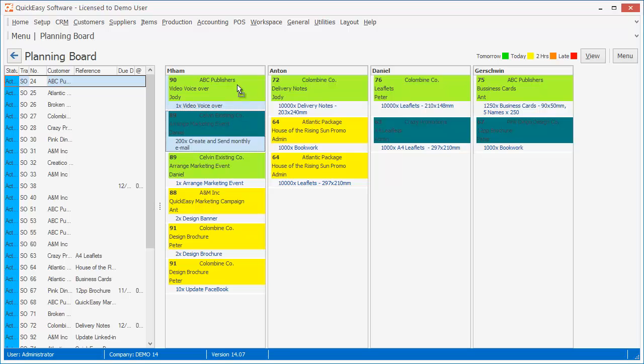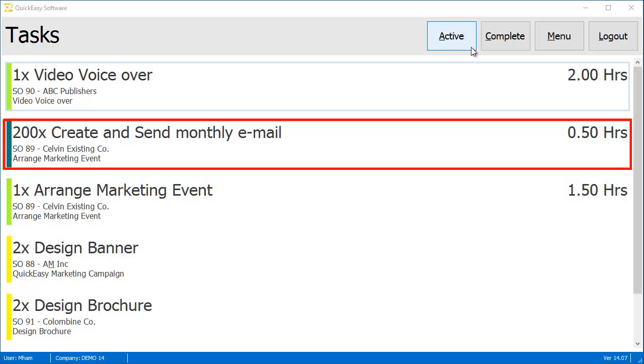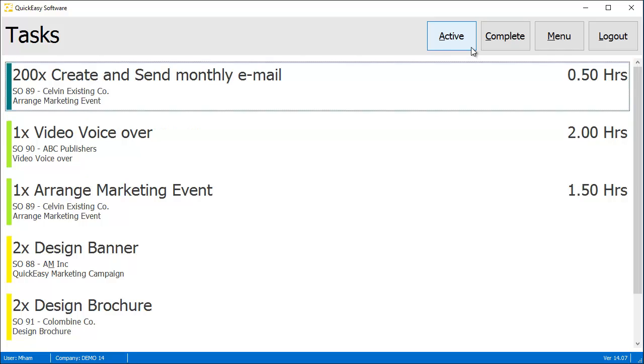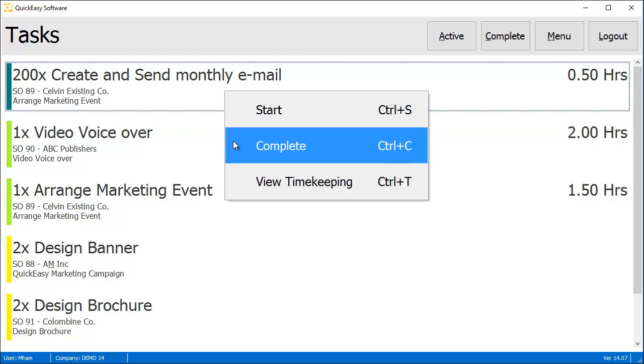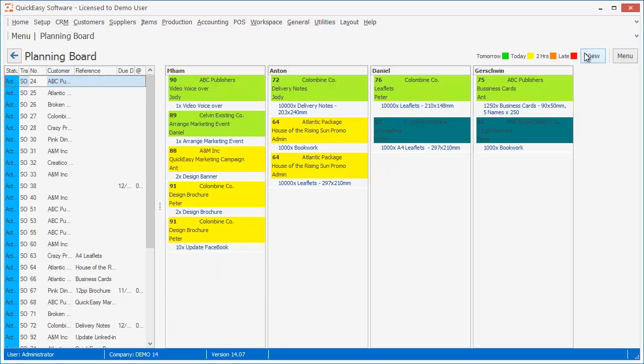When the planning board is updated, the timekeeping task list is also updated. And when the timekeeping tasks are updated, the planning board is in turn updated.